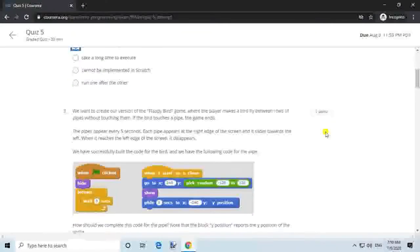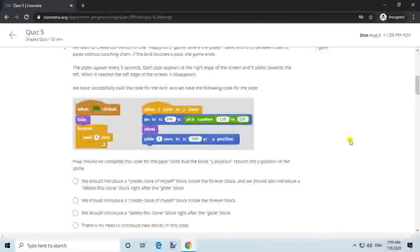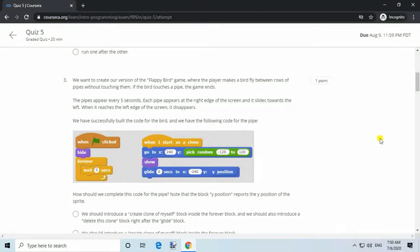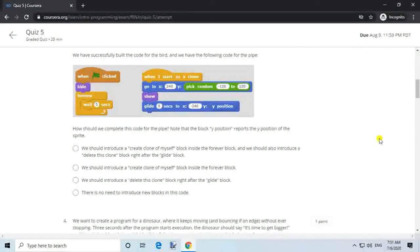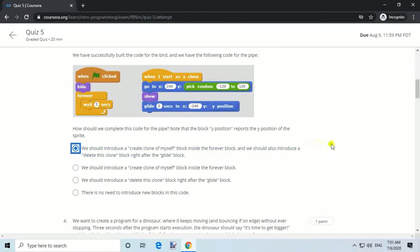Question 3. We want to create our version of the Flappy Bird game, where the player makes a bird fly between rows of pipes without touching them. If the bird touches a pipe the game ends. The pipes appear every 5 seconds, each at the right edge of the screen, sliding towards the left, and disappearing when reaching the left edge. Answer: We should introduce a 'create clone of myself' block inside the forever block, and also introduce a 'delete this clone' block right after the glide block.